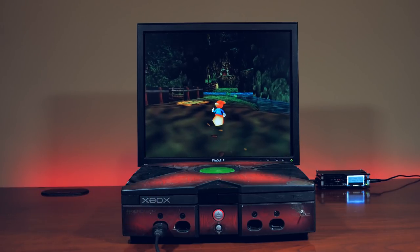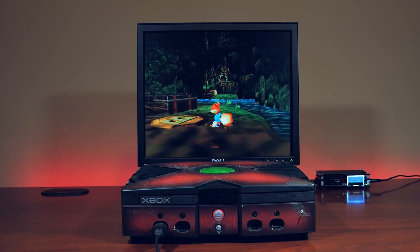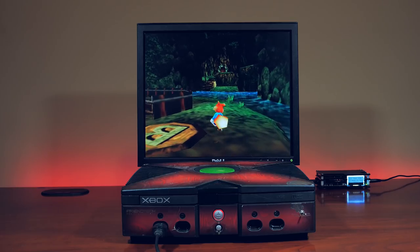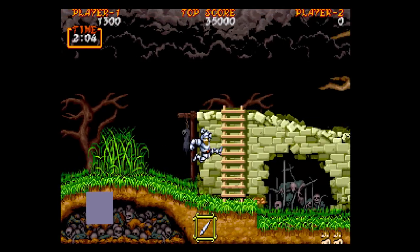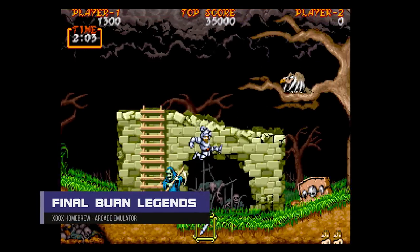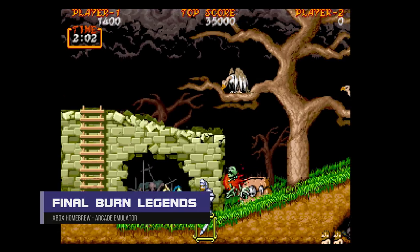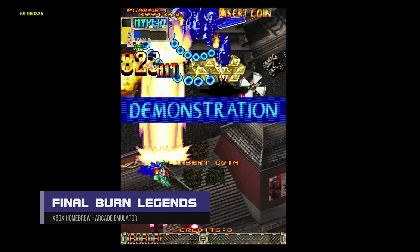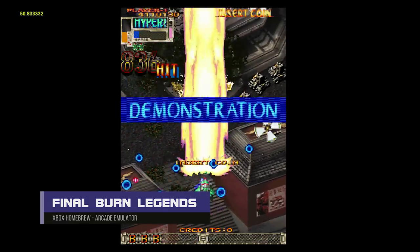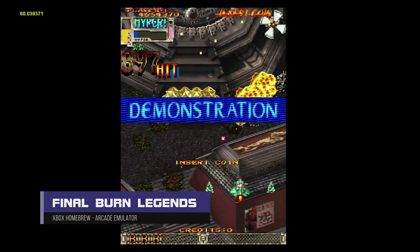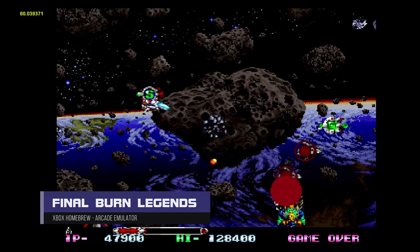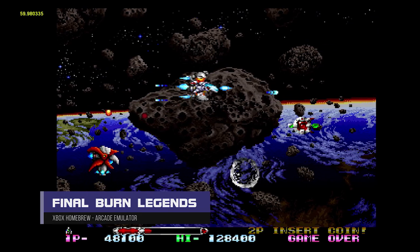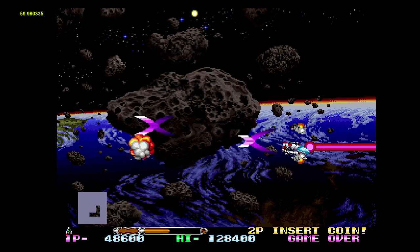The original Xbox also makes for an excellent arcade emulation box, with MAME, Final Burn Alpha, and Killer Instinct all running on the hardware at excellent frame rates. Many people still use their original Xbox as their go-to for arcade ROMs.